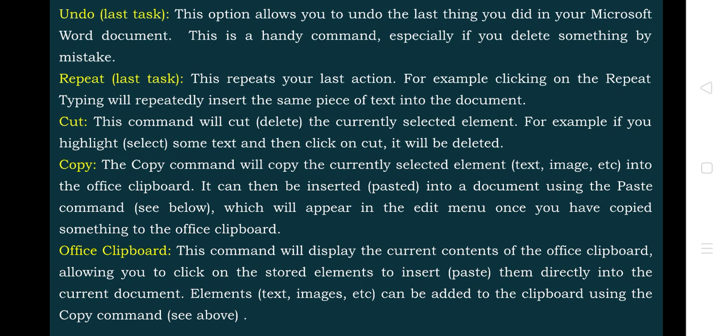Next is the Office Clipboard. This command displays the current contents of the Office Clipboard, allowing you to click on the stored elements to insert them directly into the current document. Suppose you want to paste something — you click on the clipboard, select whichever information you need, and it will be placed in your MS Word document. You can also do this for elements such as images, text, and so on.